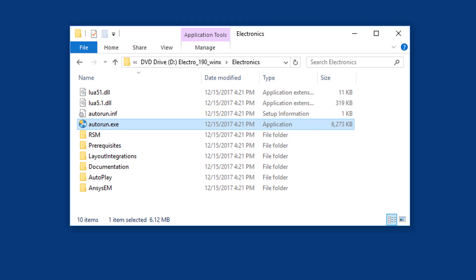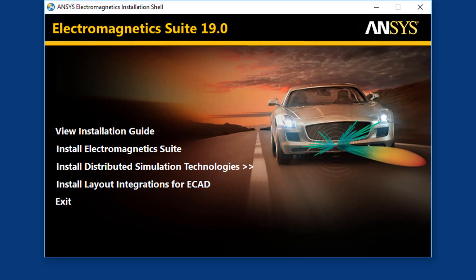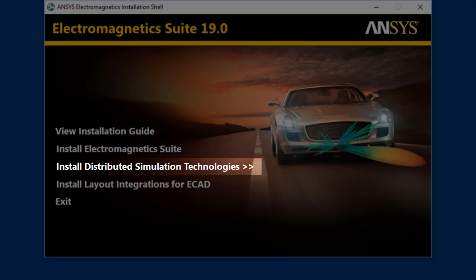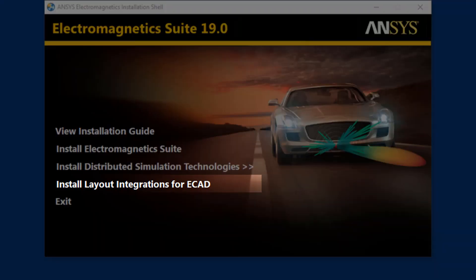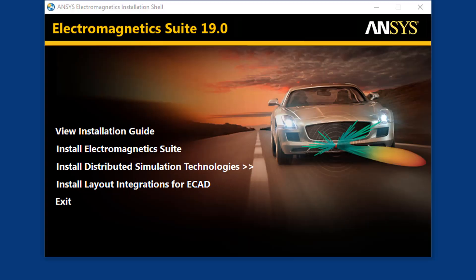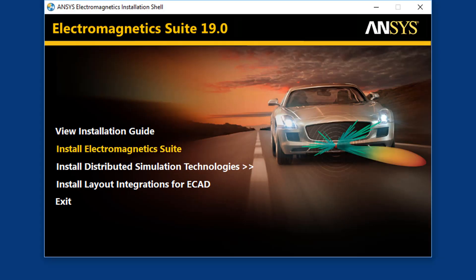Double click the autorun.exe. This brings up the ANSYS Electromagnetics installation shell screen. The installation shell presents a list of all the software included in the full package. We'll install the Electromagnetics suite. You can also install distributed simulation technologies if you need to configure distributed solves to a remote machine without using a scheduler. This includes the Electronics RSM solve management service and supported MPI installations. You'll also be given the option to install Electronics RSM at the end of installing the EM suite. Layout integrations for ECAD adds ANSYS A-Linx menu items and third-party layout tools. Click Install Electromagnetic Suite.